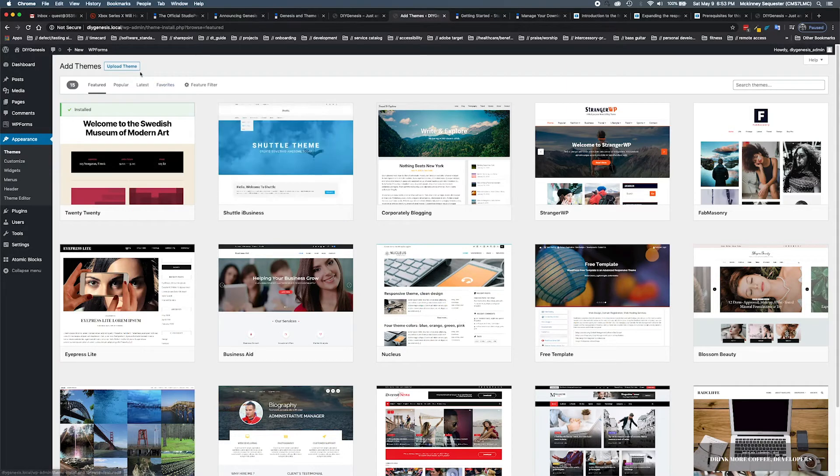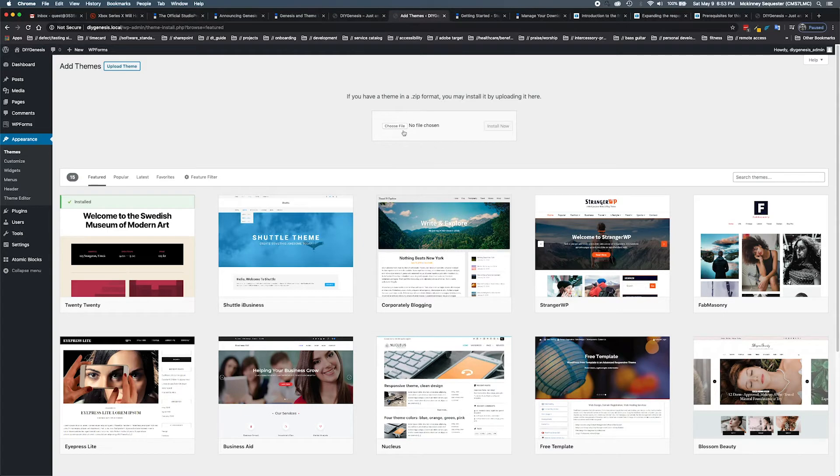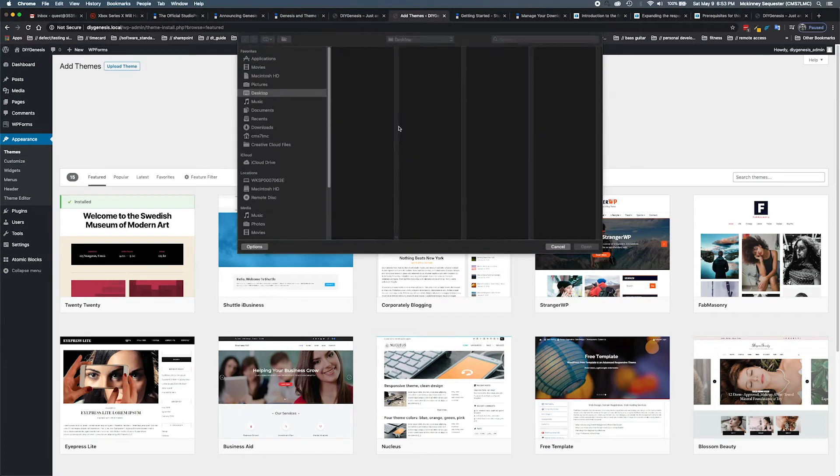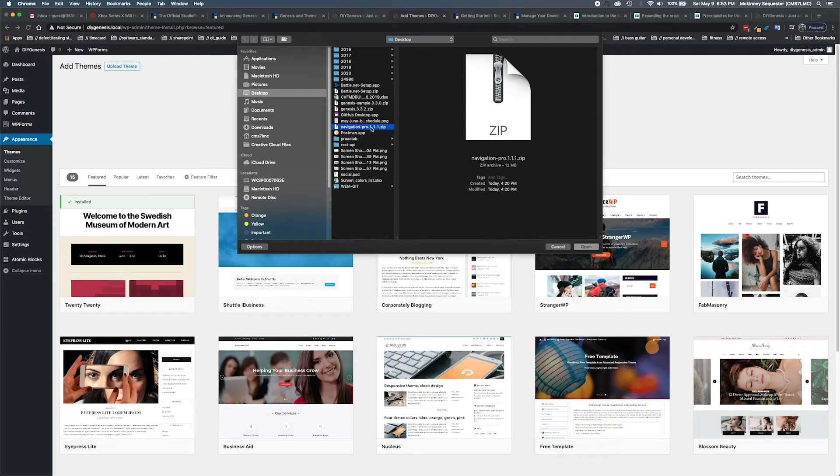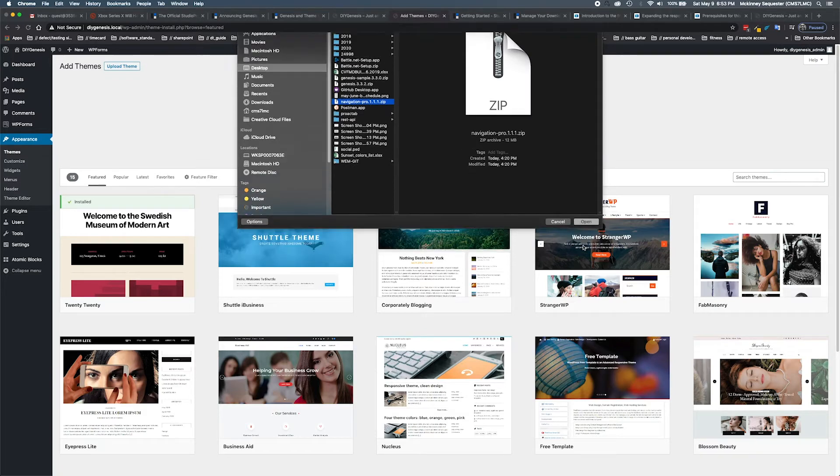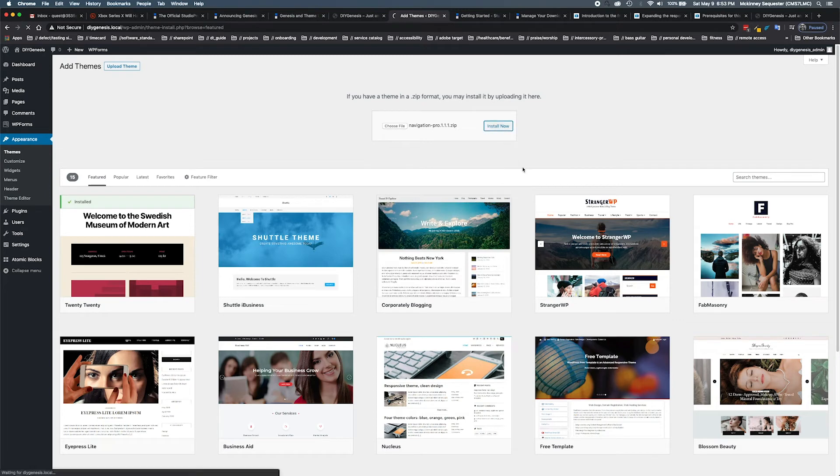We're going to go to upload theme. This dialog box opens up for us to choose a file. I've already taken the liberty of downloading the Navigation Pro theme, which is what we're going to install. We hit open and then we hit install now.